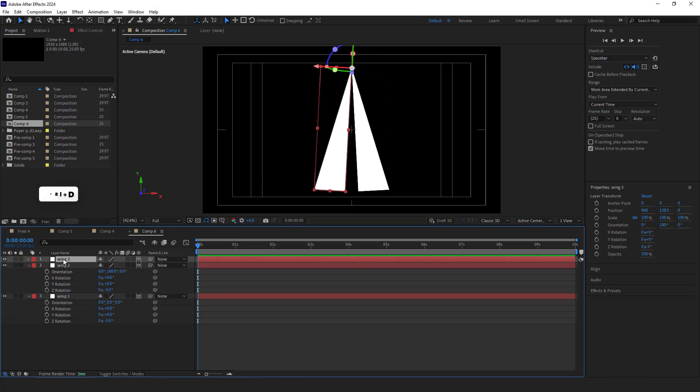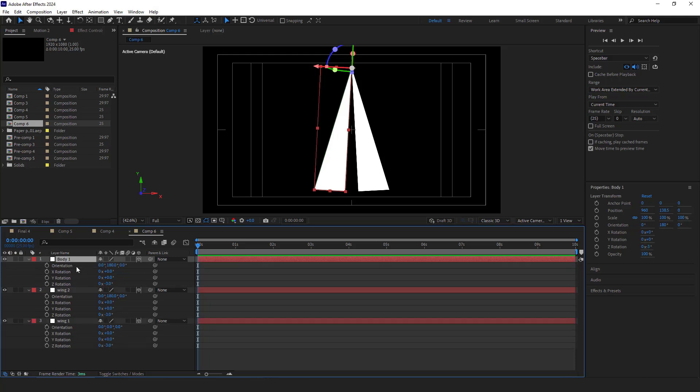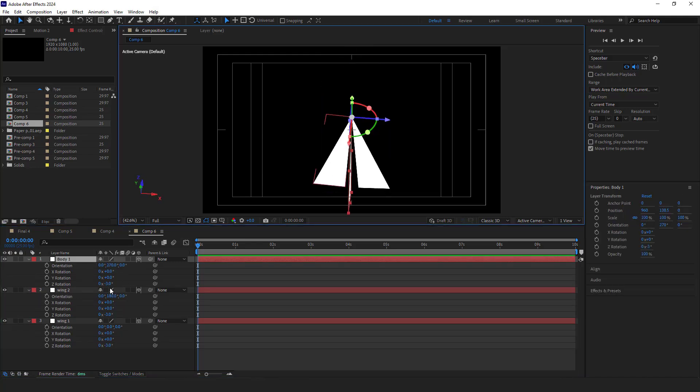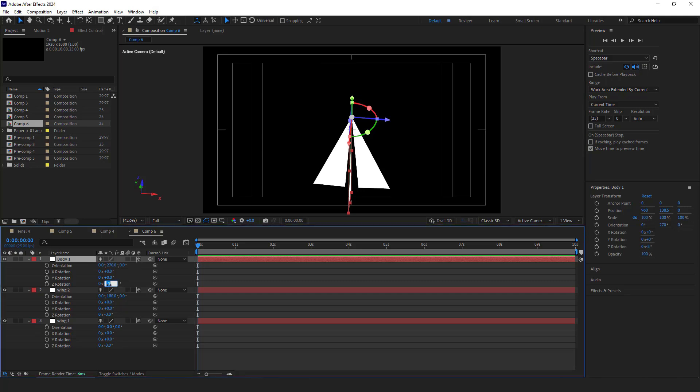After that, I duplicate the second wing and then rename it to body1. I hit R and set the x orientation to 270 instead. I set the z rotation to 0, x rotation to 3, and y rotation to 12.